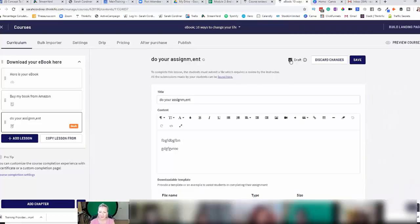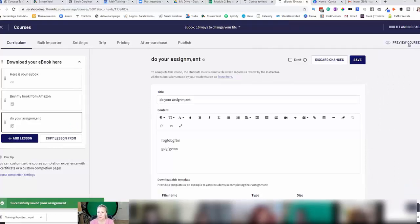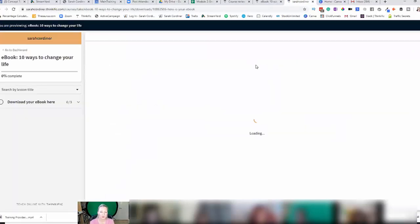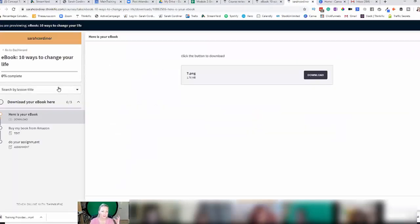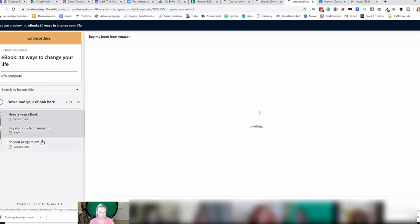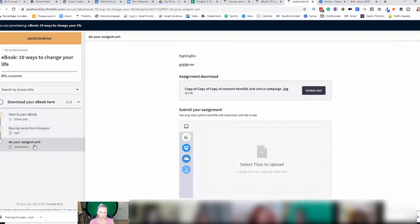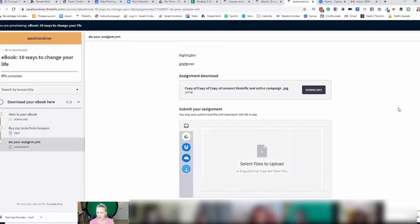So I'm going to turn this off of draft, press save and then preview the course, so I can show you what this looks like as a student. So whenever you press preview the course, this is what you will be able to see from the student's perspective. Where I've got the 'do your assignment' lesson, this is what it looks like.